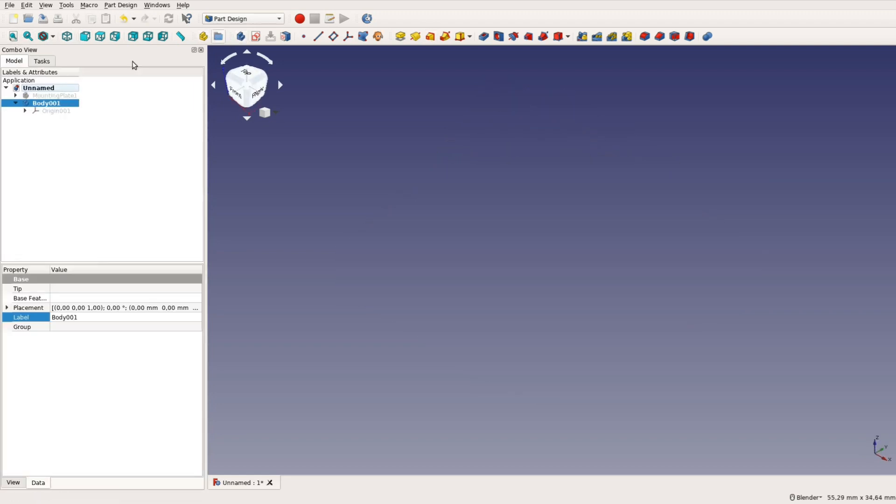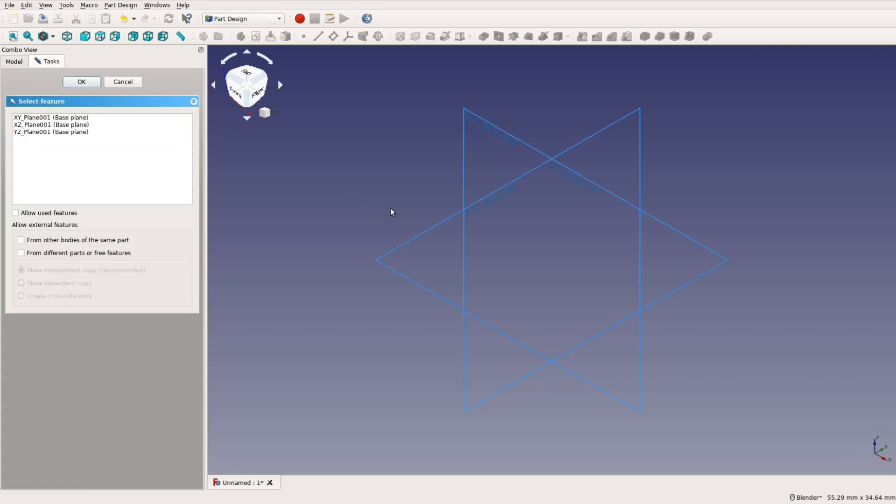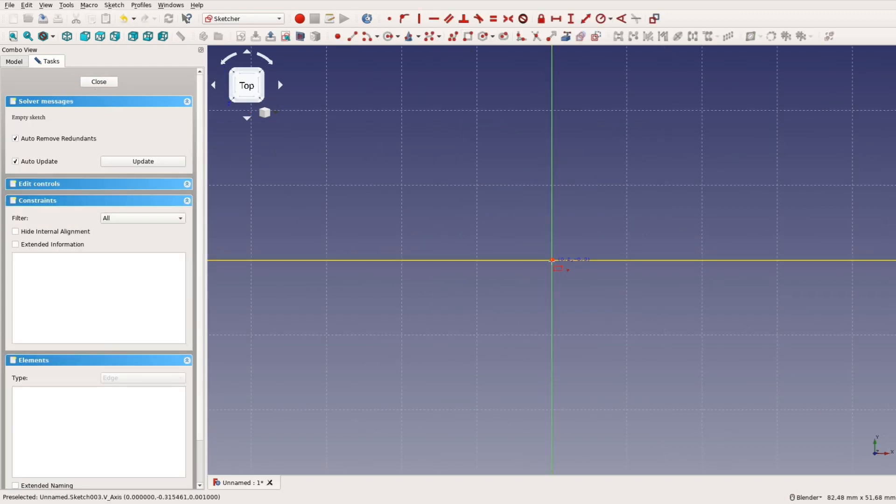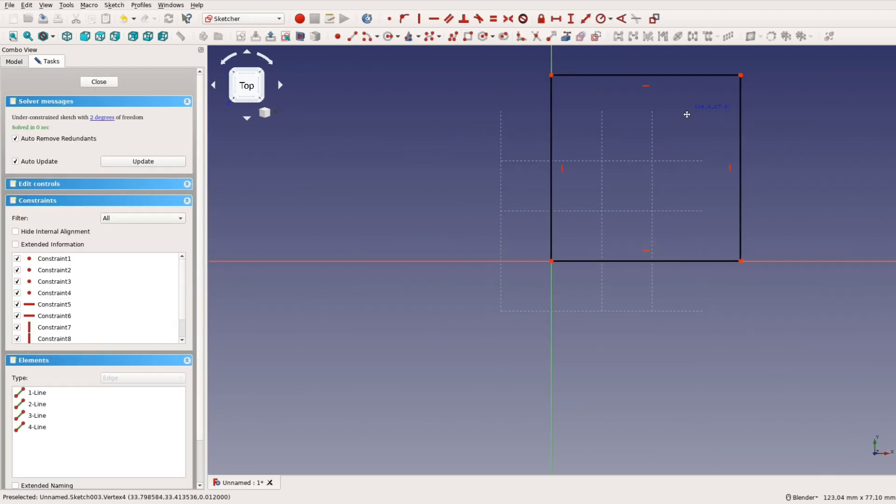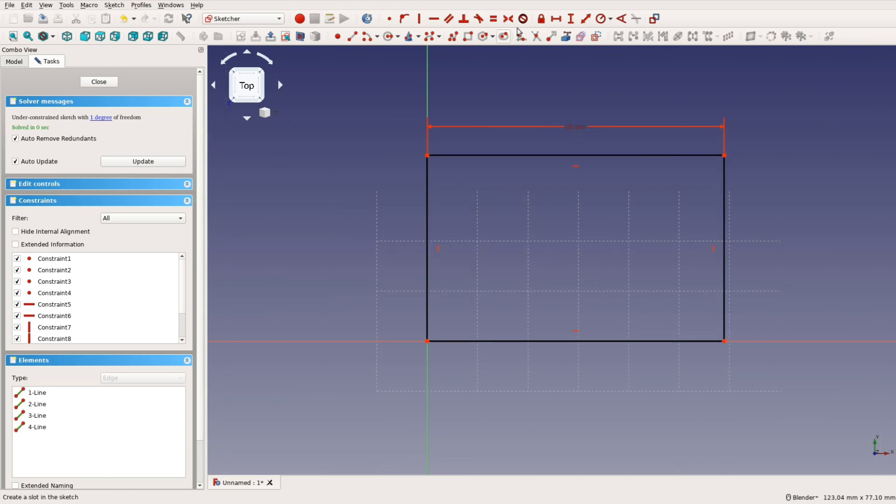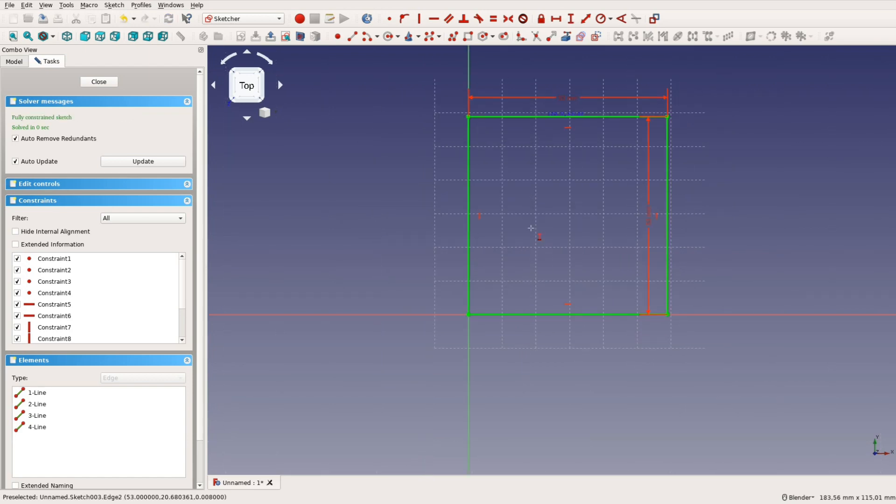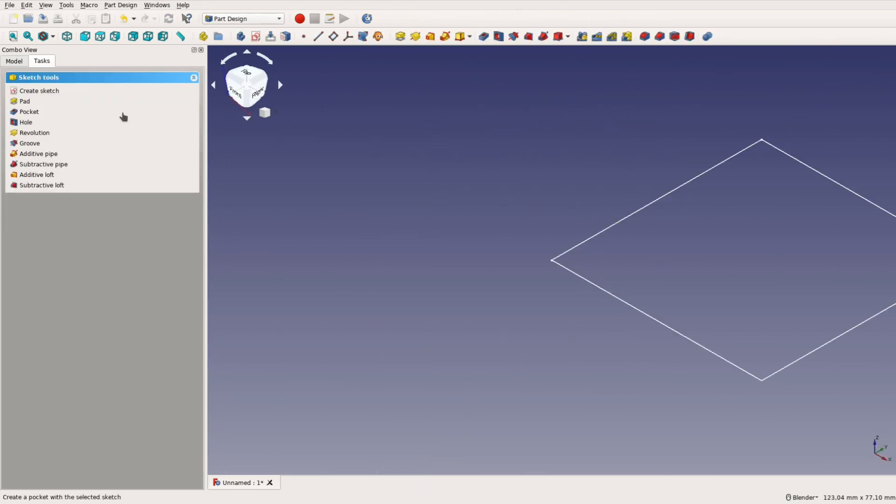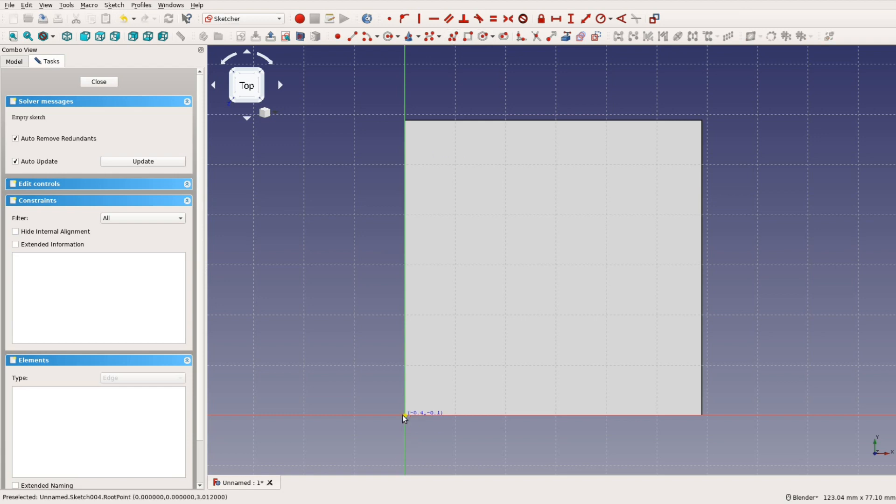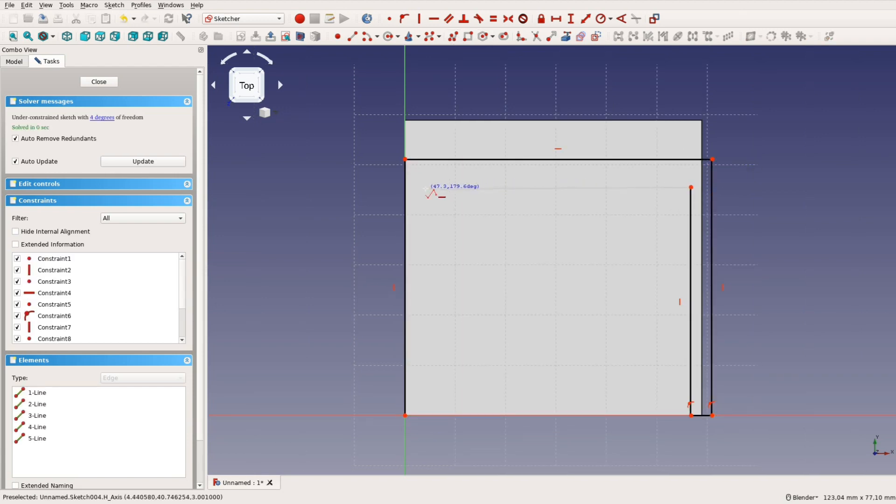Before creating a new sketch we first create a new body and then create a new sketch. The other bracket is designed in a similar fashion as the first one. In the sketch we create a simple rectangle as before. On top of this rectangle we draw again the bracket with the multi-line tool.